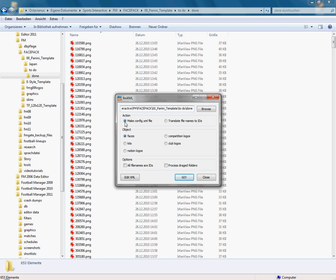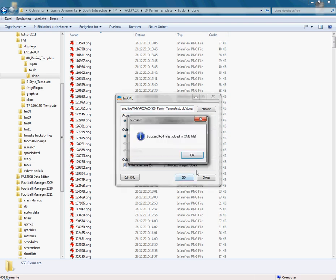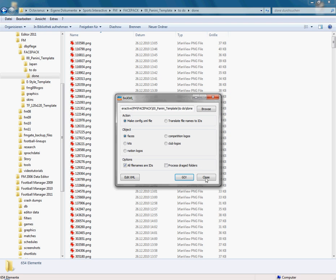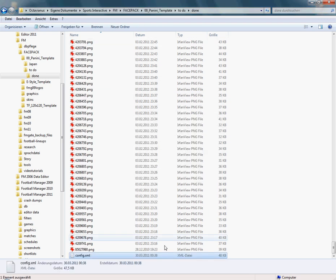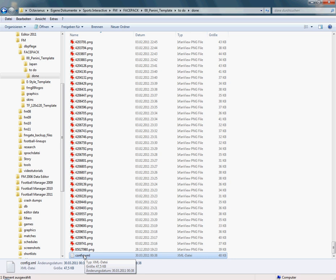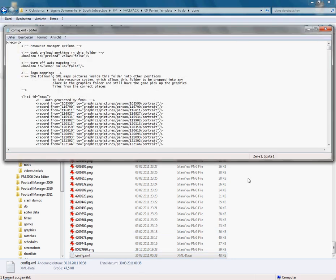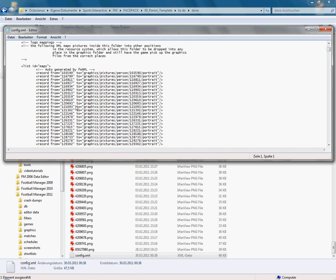Now we have to make sure that the action is set to make config XML, file objects are set to faces, and since we have a folder with filenames renamed after their IDs, we need to check this option here. We press go, everything's okay, and here is our new config XML. We can open it and see all pictures are in there.